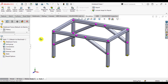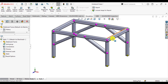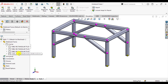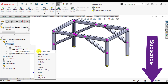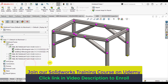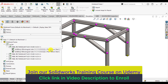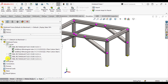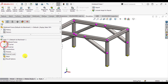Our first step is to assign material to all the structural members. Go to the cut list of this weldment structure, right-click on the cut list, and select plain carbon steel. Plain carbon steel material has been assigned to every member of this structure. You can verify this by expanding the dropdown.